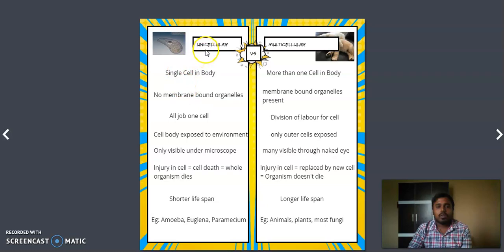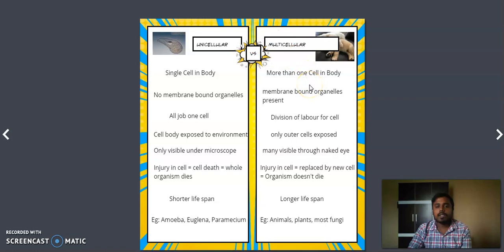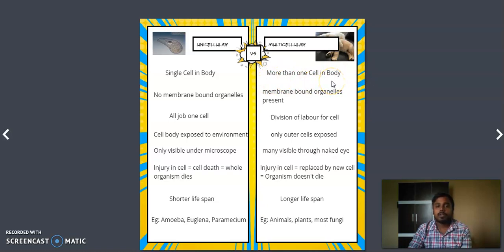In a unicellular organism, the body is composed of a single cell — only one cell makes up the whole organism. In multicellular organisms, more than one cell is present in the body; it can be two cells, three cells, or even a million cells. As long as the number exceeds one, it comes under multicellular. This is the first difference between unicellular and multicellular organisms.